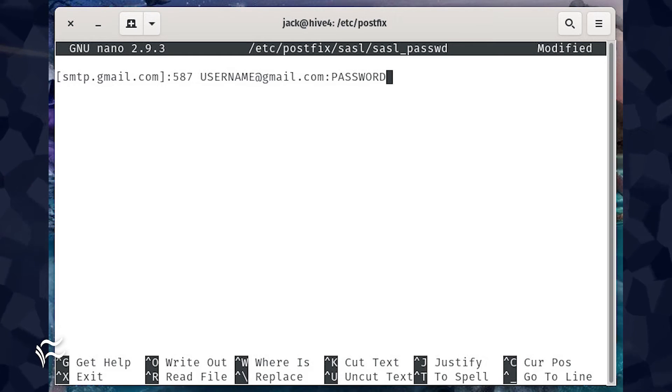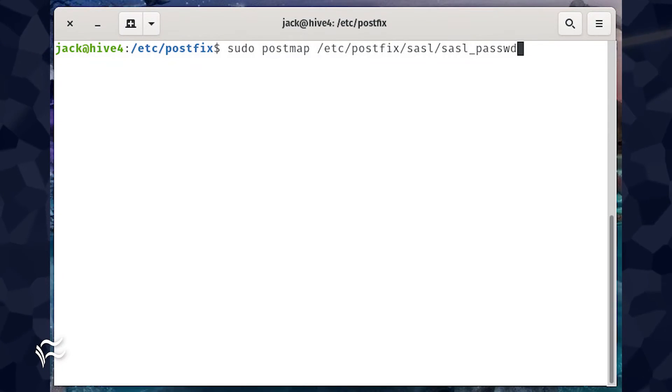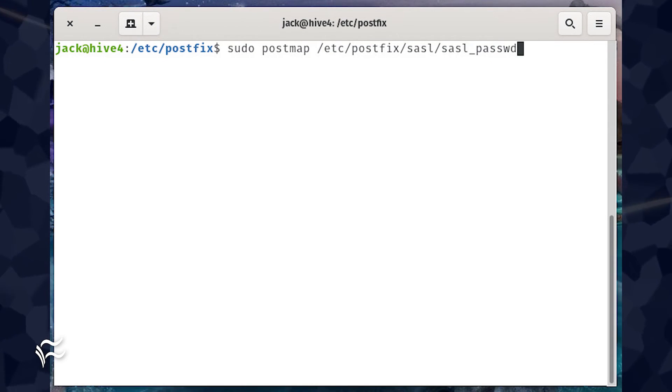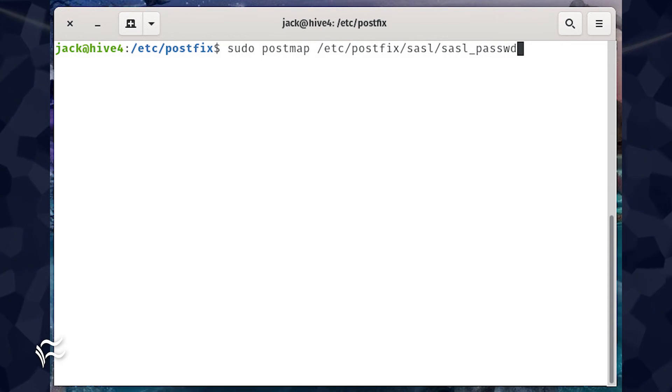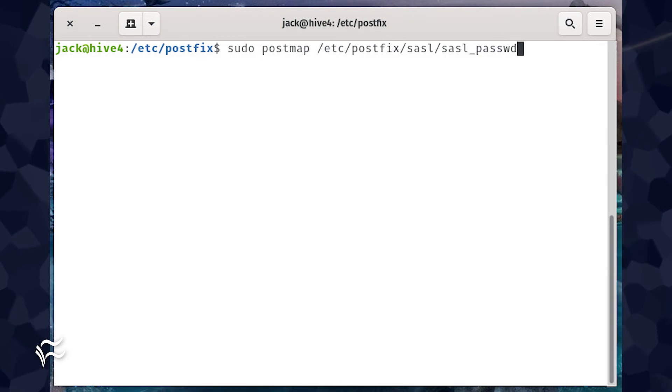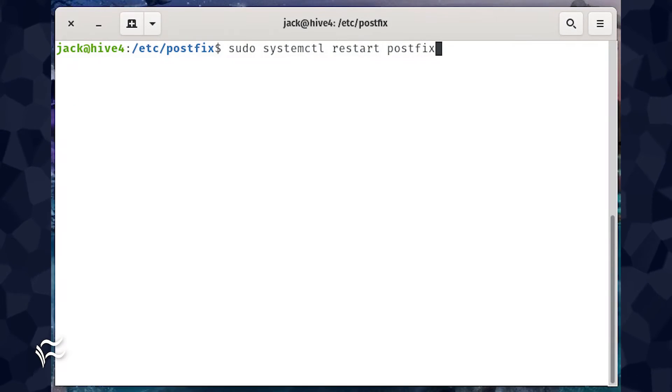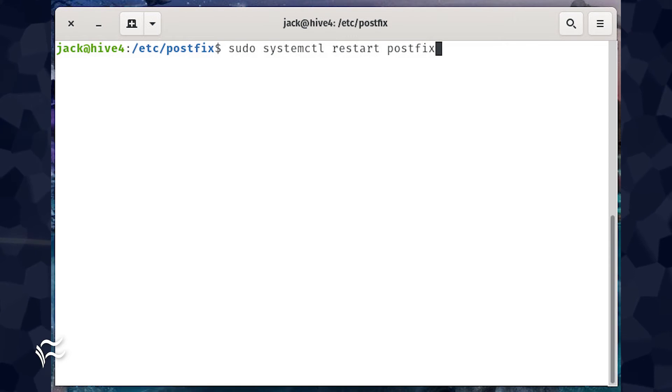Create the hash db for Postfix with the command sudo postmap /etc/postfix/sasl/sasl_passwd. Restart Postfix with the command sudo systemctl restart postfix.